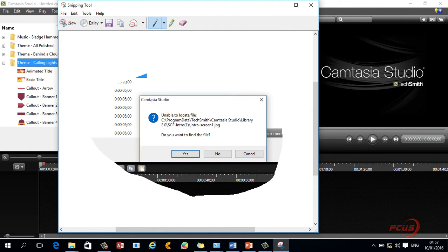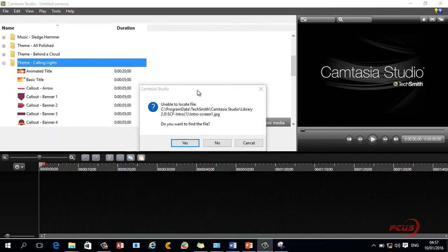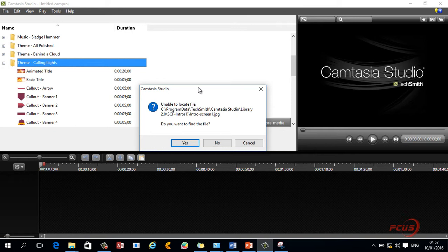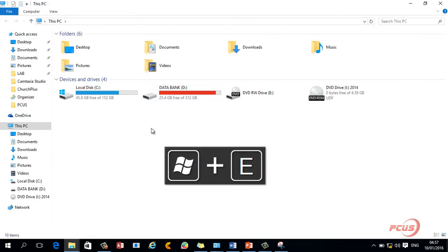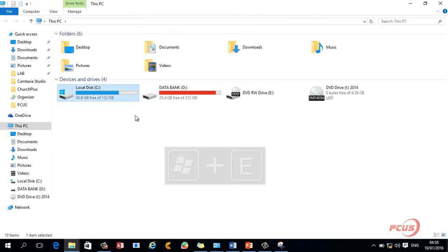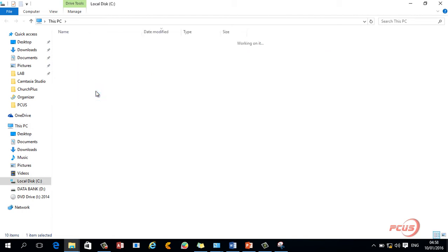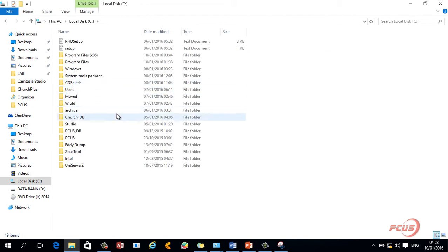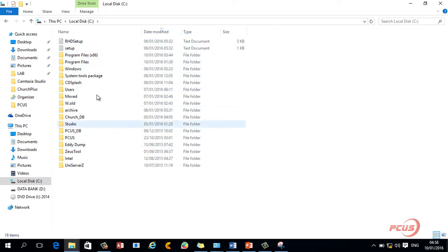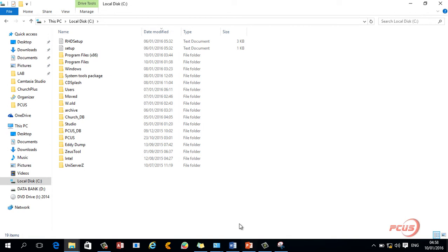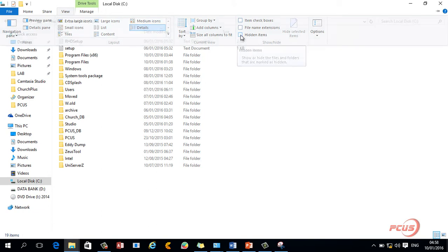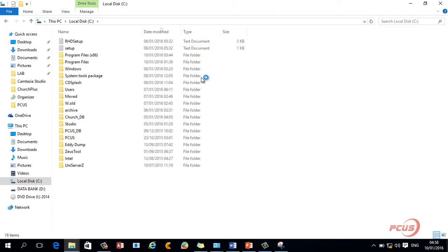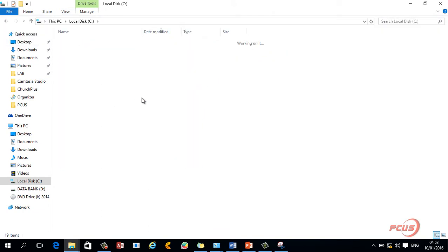Now to be able to go to where program data is, program data is actually a directory that is hidden in your drive C, your Windows drive. So I will hit Windows logo E to go directly to where drive C is. I'll come to where my computer is, double click on local disk C, and you can see there is no program data here. So what I need to do is show the hidden folder. I click on view and go to show hidden data.